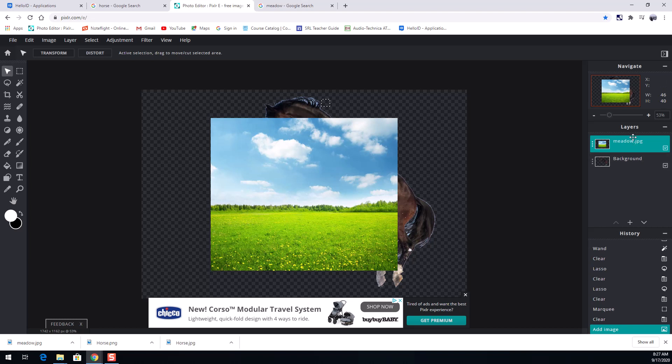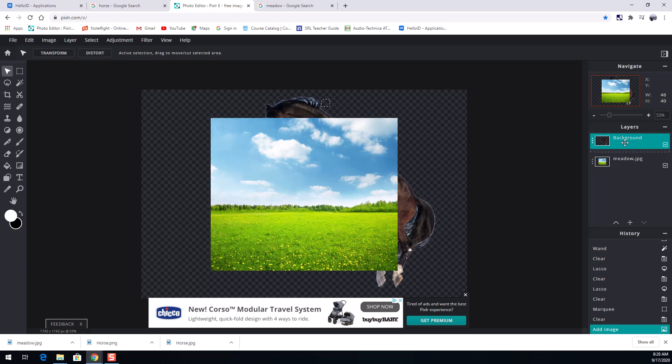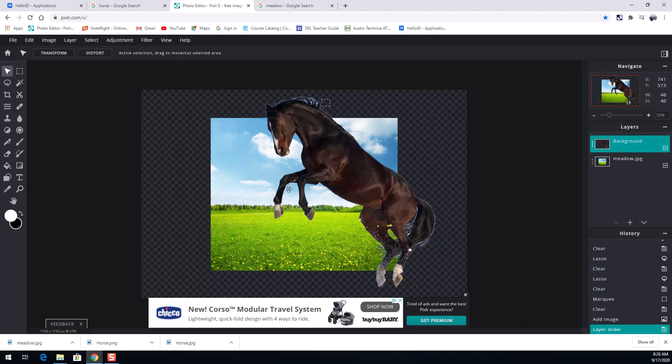So here's the fun part. I have that meadow, and I have the horse that's behind it. Over here on my layers, whatever layer is on top is the one that's in the front. If I click one of those, and I drag it, I can flip them around. And now the horse is in front of the meadow.